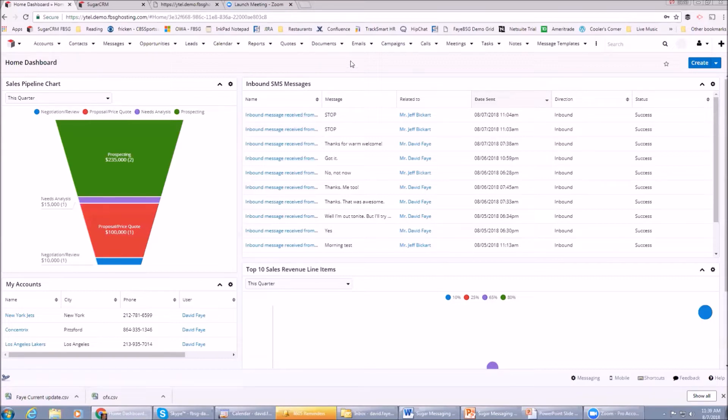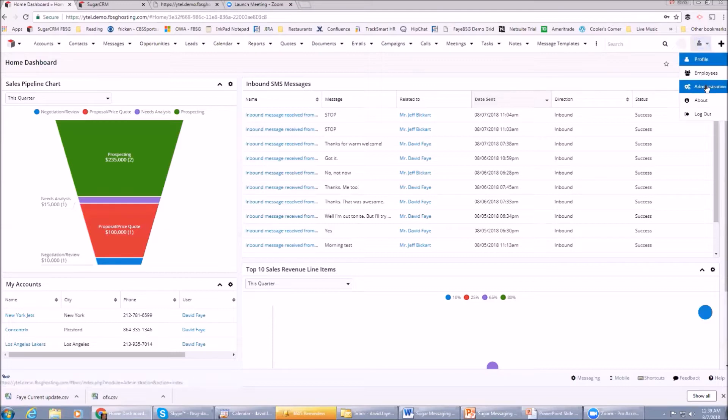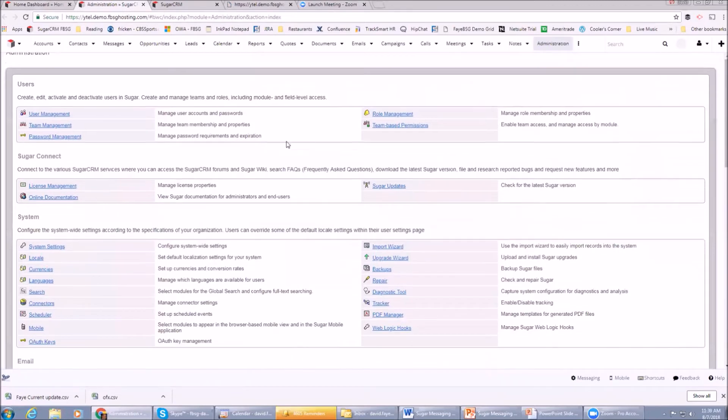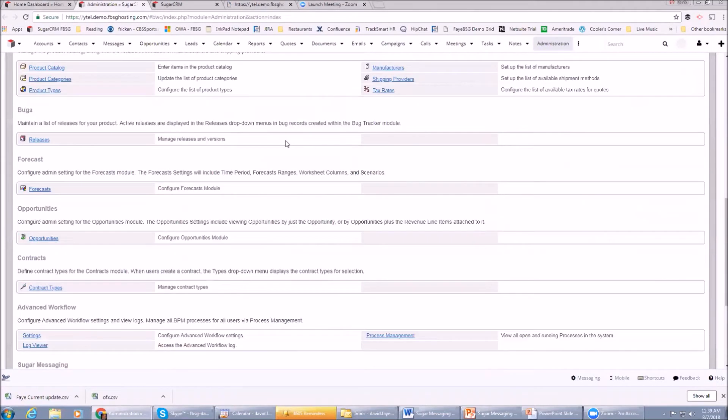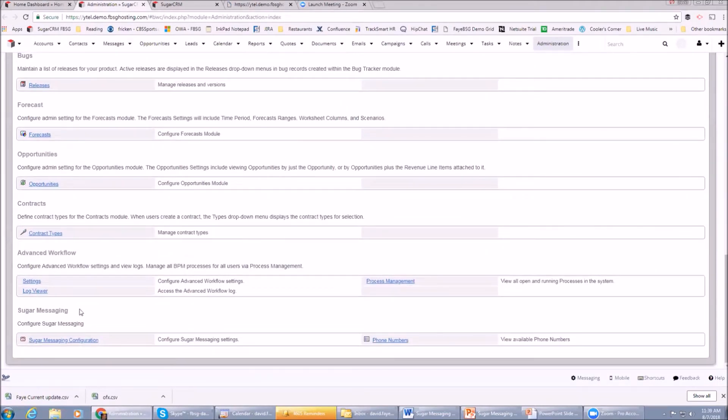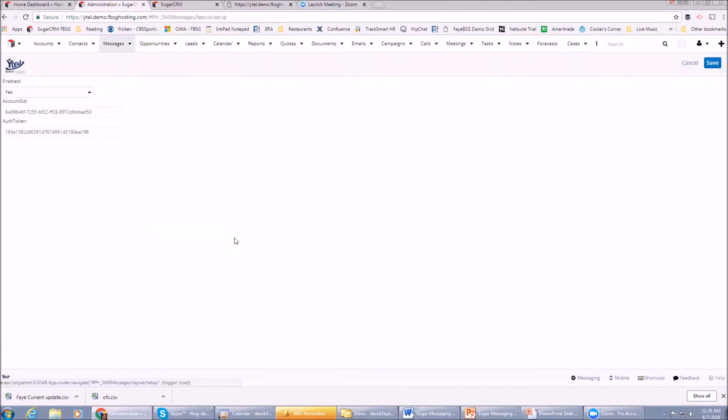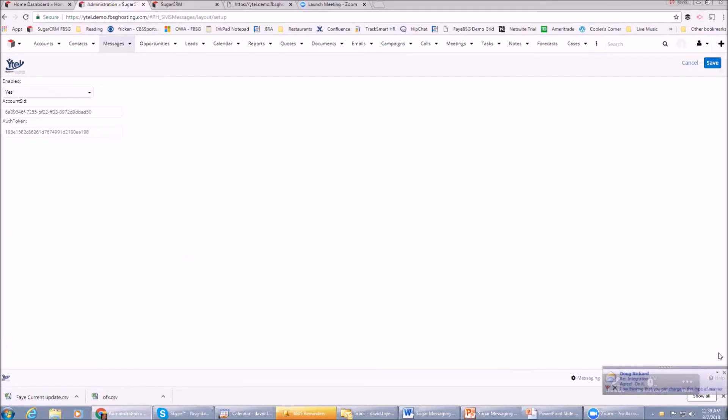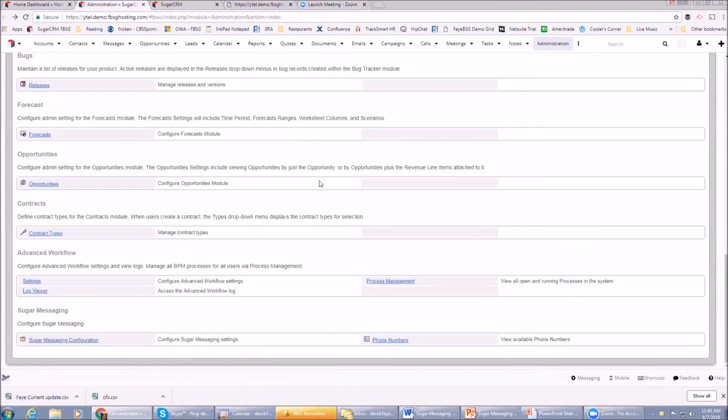Let me start by showing you some admin housekeeping things. If we go to the admin screen, you'll see down here at the bottom there's a Sugar Messaging function that's been added. There's a couple simple things here. One is Sugar Messaging configuration - is it enabled? Yes. There's a couple things that we need to enter when we configure messaging in your Sugar environment, and these are things that allow Sugar to communicate with Ytel.